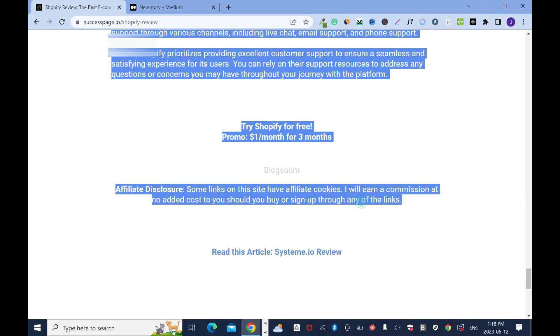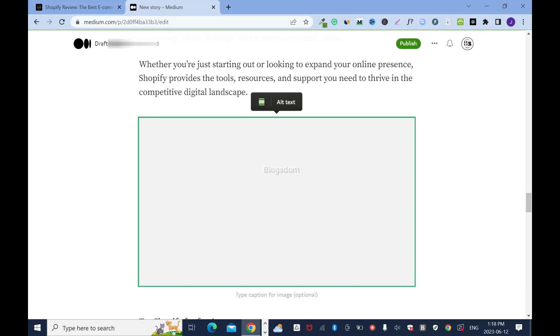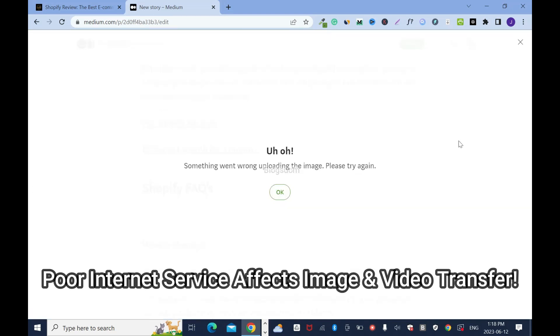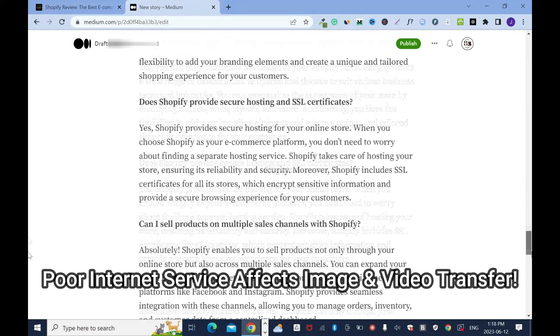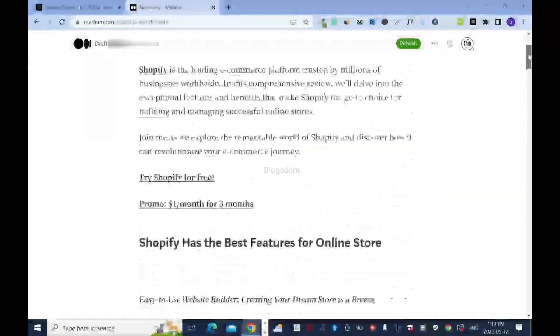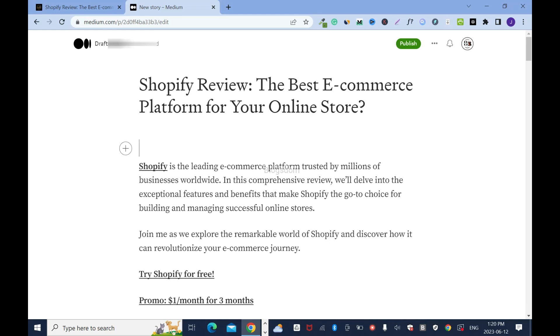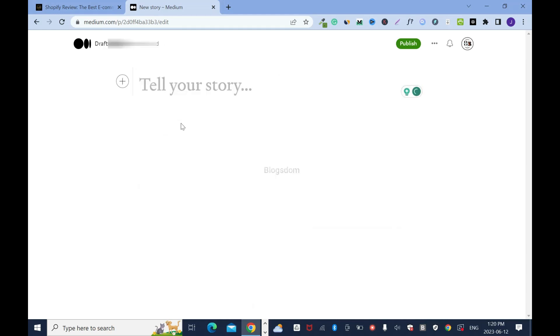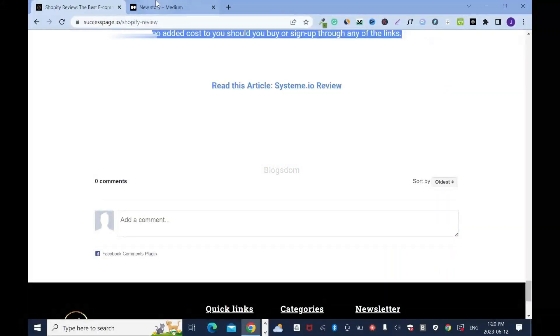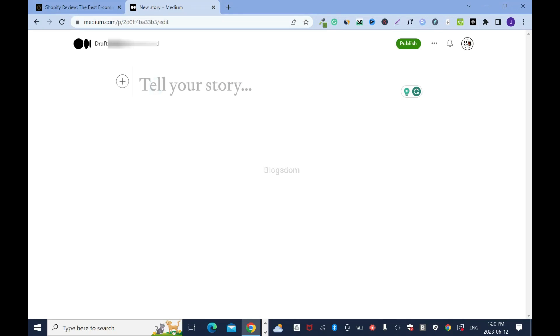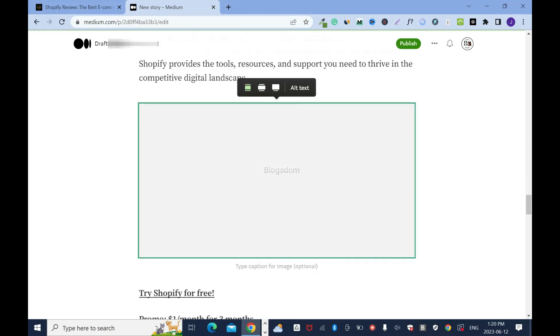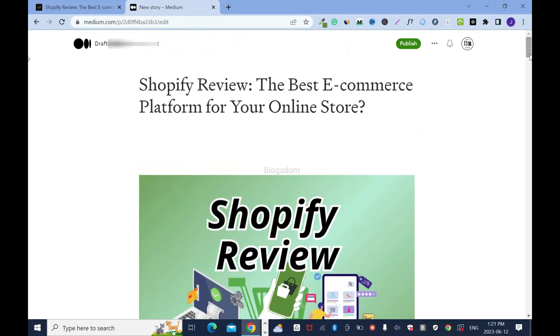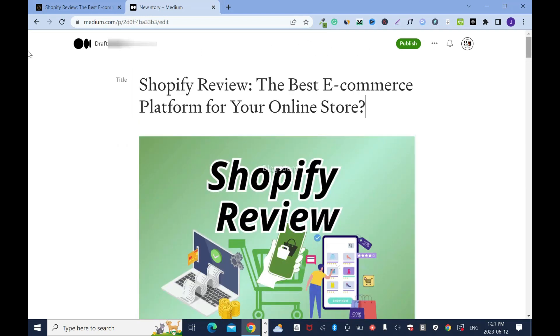I'll right click copy, go back to Medium, click on the title, and control V to paste. Control V works better with this system. The first time I was missing all the images, so I deleted everything with control A and did it one more time. This time it works, and I'll go up and close the gap.